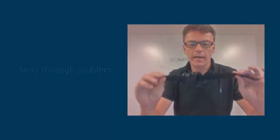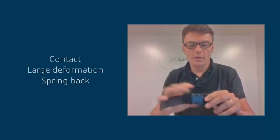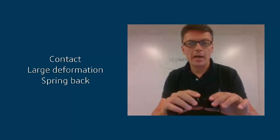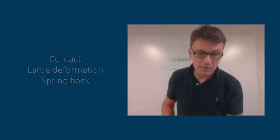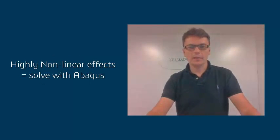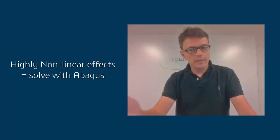Well, it might look easy and simple, but it's not. It involves contacts, large deformation, and spring back. So those are highly nonlinear effects. So let's take a look.